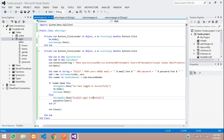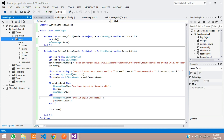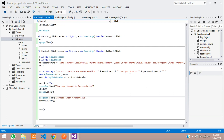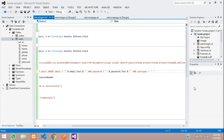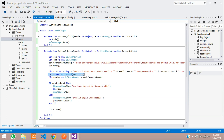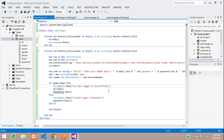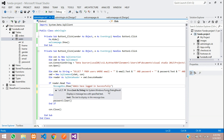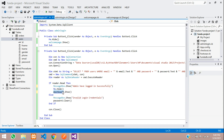Since we are using the same table for both user login and admin login, we need to add one more condition. Add to the WHERE clause: AND user_type = 1 — inside single quotes. If the email, password, and user type is 1, then this is an admin login, and you are going to call dashboard.Show. Show a message box saying 'Admin have logged in successfully'.